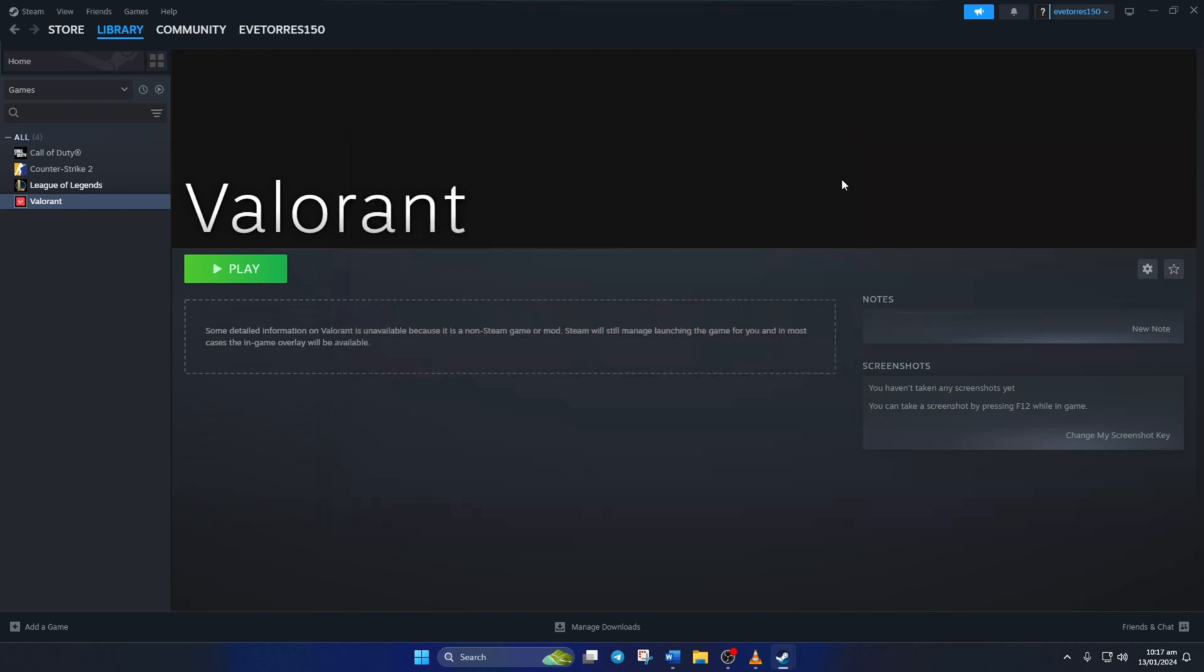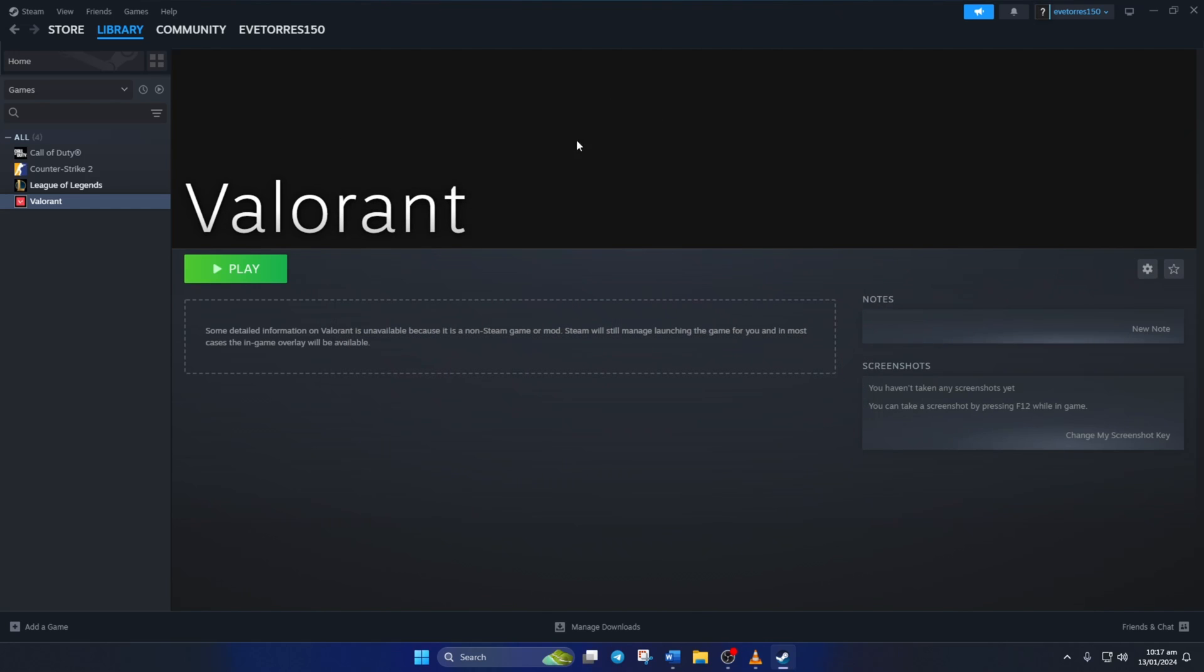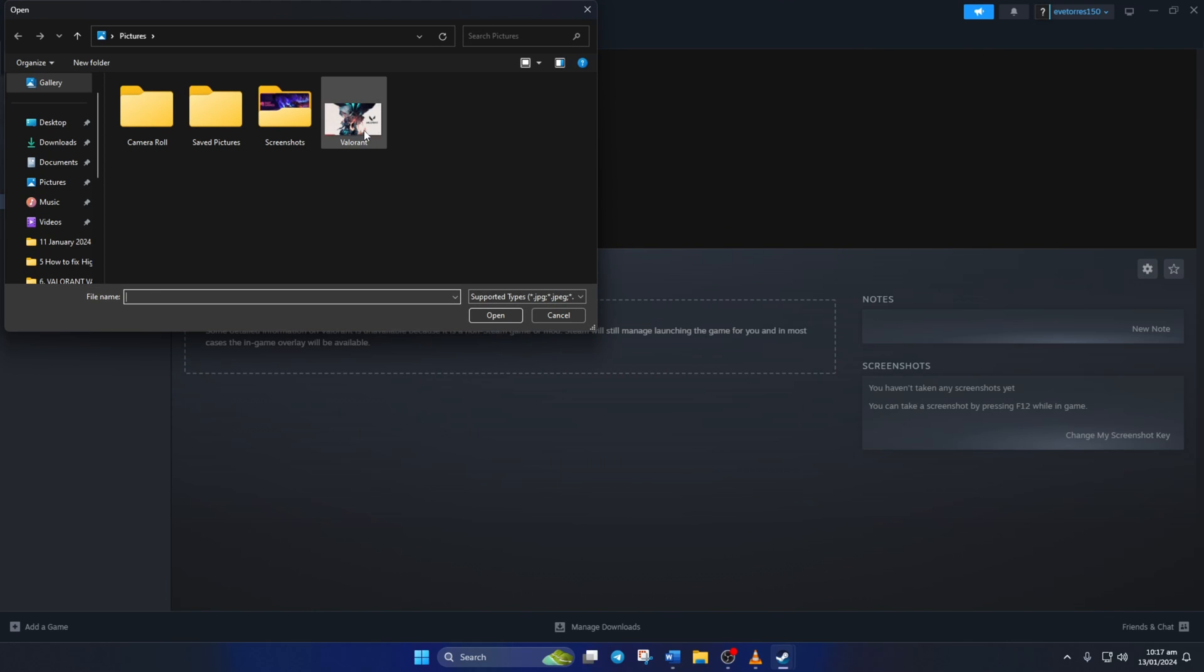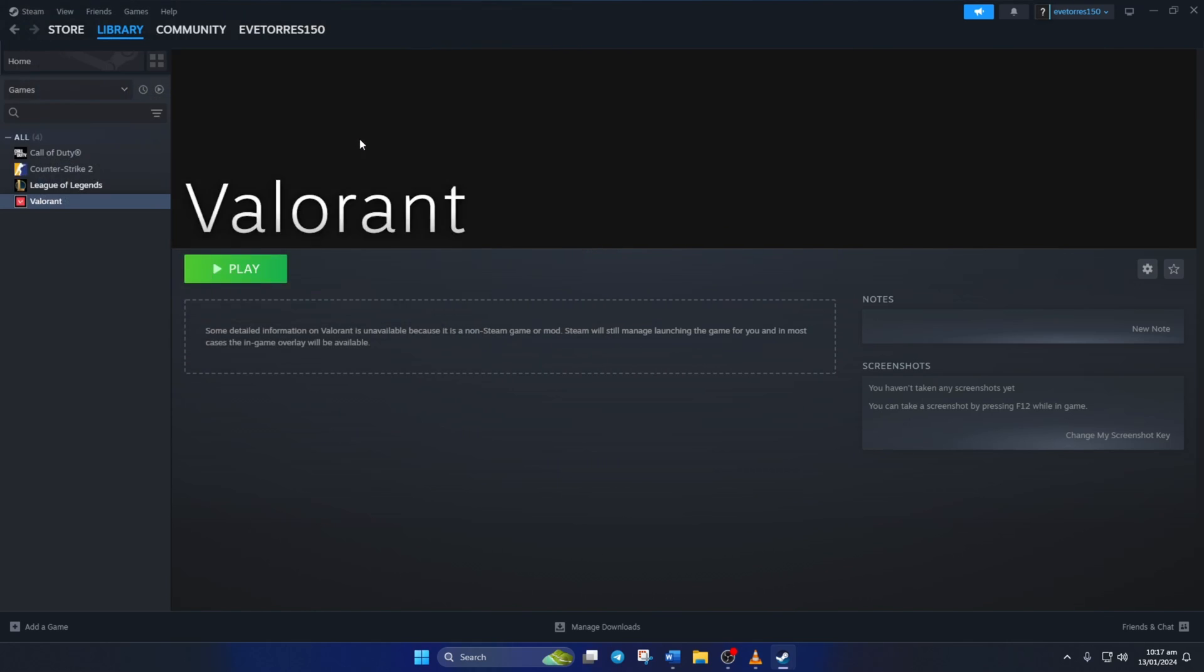After typing that in, just close it. To change the dark background, click here and select 'Set custom background', then just pick the pictures you would like to add. Now if you click on Play, Valorant will open up.